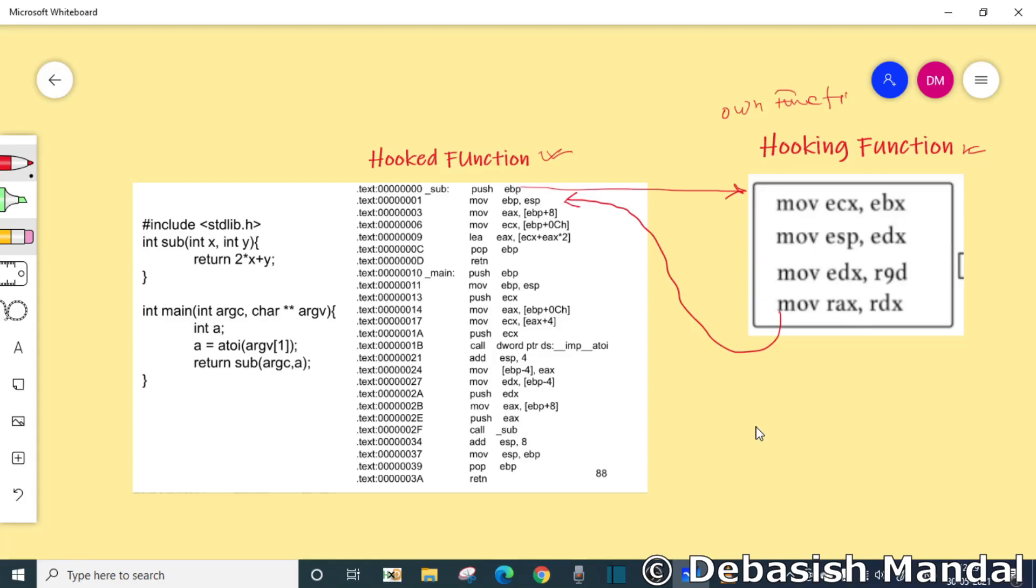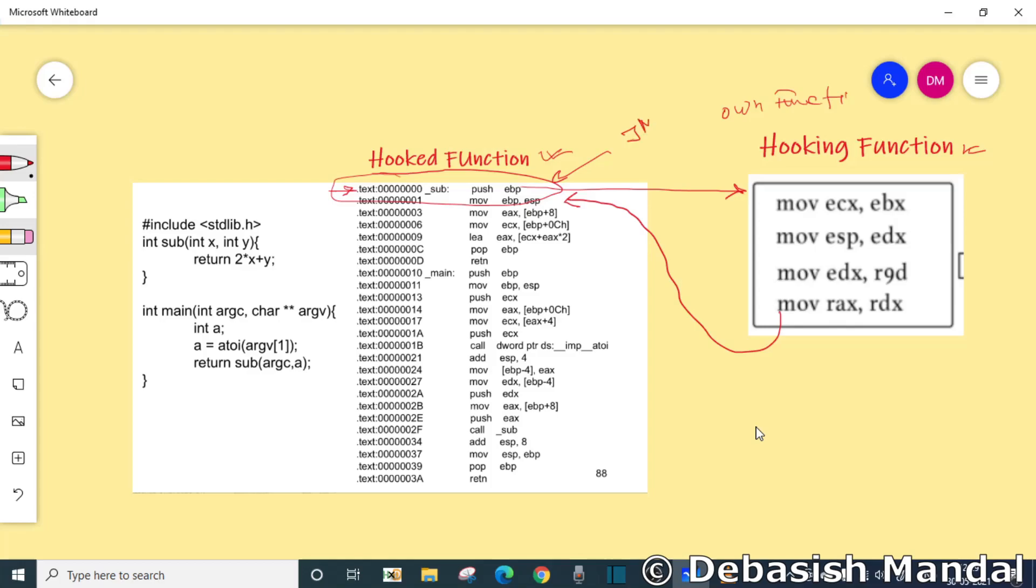The hooks are placed by directly modifying code within the target function. The reason why we call it inline modification is usually this is done by overwriting the first few bytes with a jump instruction. The jump we actually use here is known as unconditional jump. This allows execution to be redirected before the function does any processing.